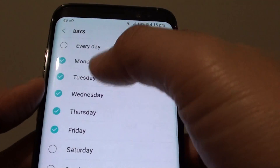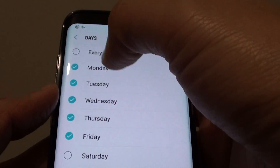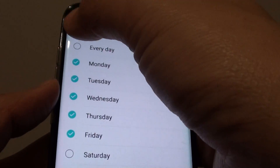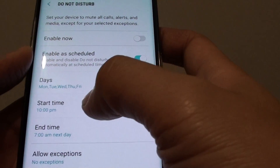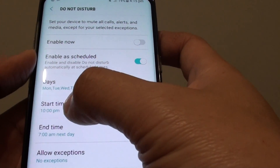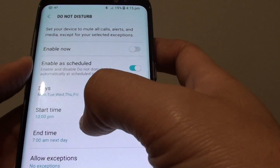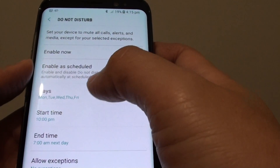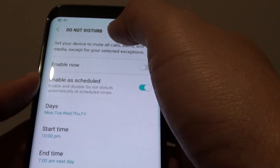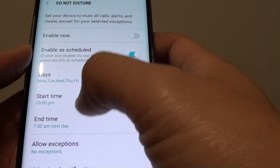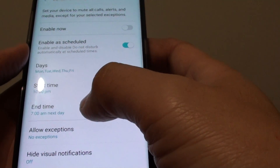For example, during the workday from Monday to Friday: select Monday to Friday, go back, and set your schedule to start from 10 p.m. to 7 a.m. the next day. During this time the Do Not Disturb feature will turn on, and after 7 a.m. it will be turned off automatically.